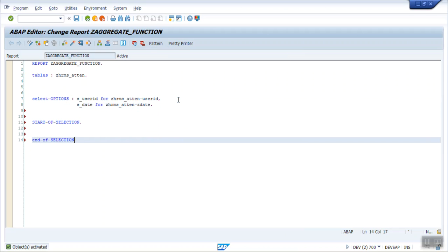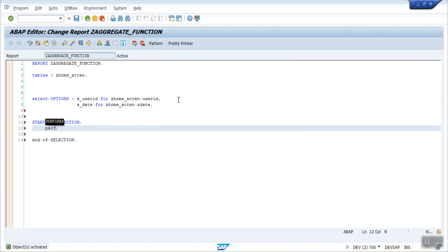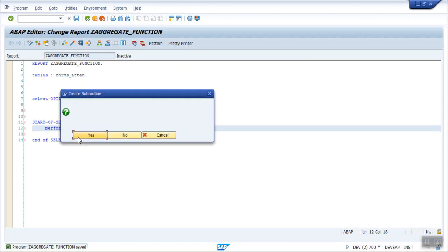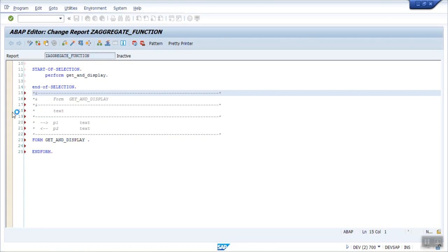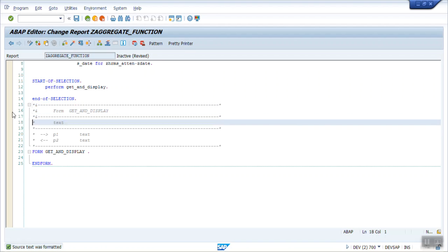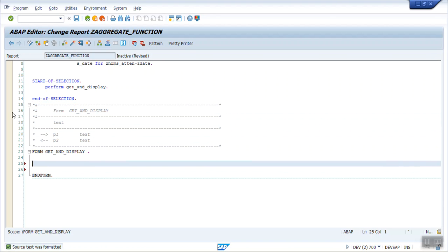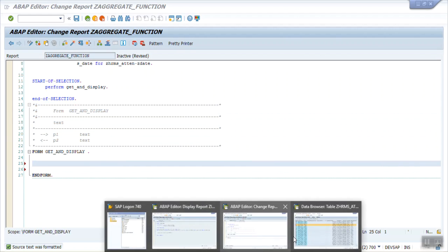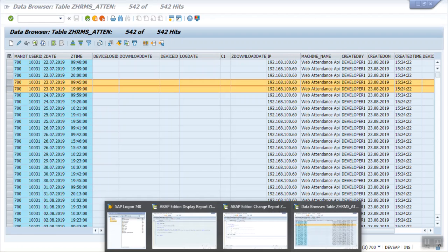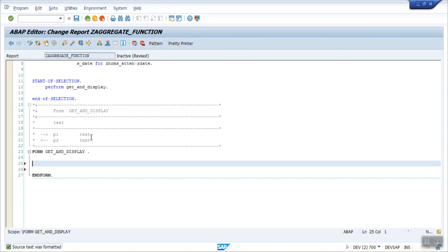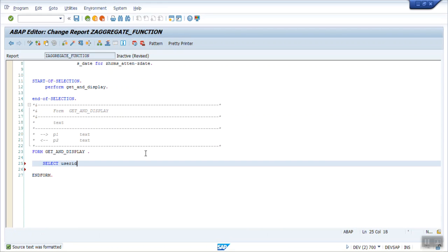At selection, end of selection, let's write perform get and display. Now what is the requirement? I want to display the record user ID wise, so for one employee on a single date only one record should be there. For that my first field is SELECT user ID. As I'm using the new ABAP syntax, I have to separate the field using comma. Second field will be my ZDATE.